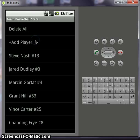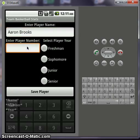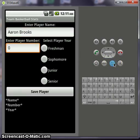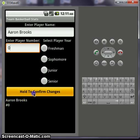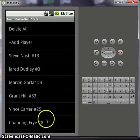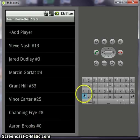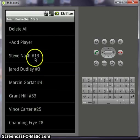He was traded for Aaron Brooks. Let's add a player. Aaron Brooks, which is number 0 I believe. This is the back button on your phone. Save the player, he'll pop up down here. Hold it and changes are confirmed. Now if you scroll down here, you can see Aaron Brooks at the bottom of your lineup. You can do that for all of the players here.